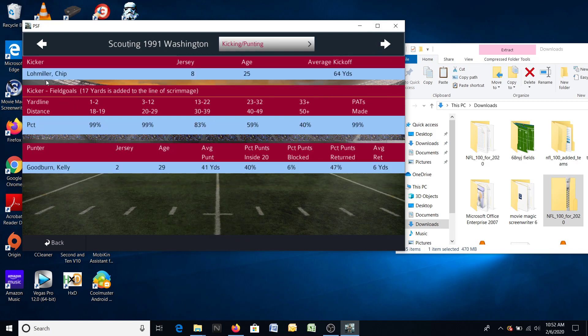These statistics for Chip Lohmiller down here are historically correct — this is what he actually did in real life. Kelly Goodburn, the punter — the Redskins were known for special teams. But you may be going, wait a minute, he had 6% of his punts blocked. He actually had three blocked punts in the regular season, and two of them were against the Atlanta Falcons in the same game. So as great as the Redskins' special teams were, he actually had 6% of his punts blocked — that's actually correct.